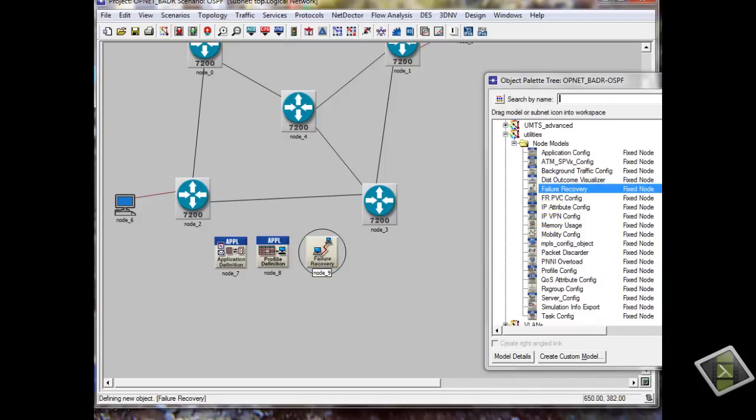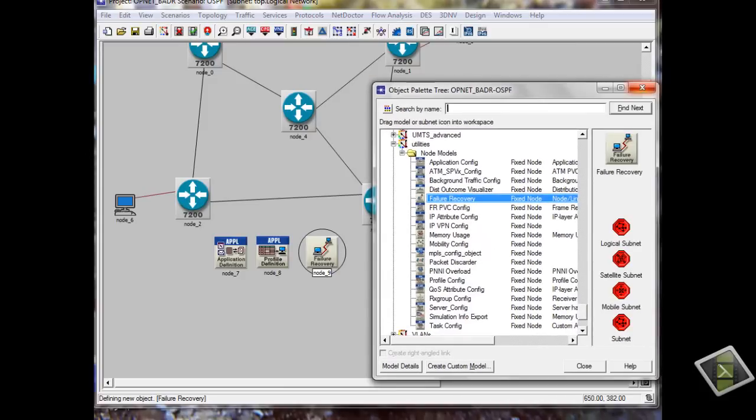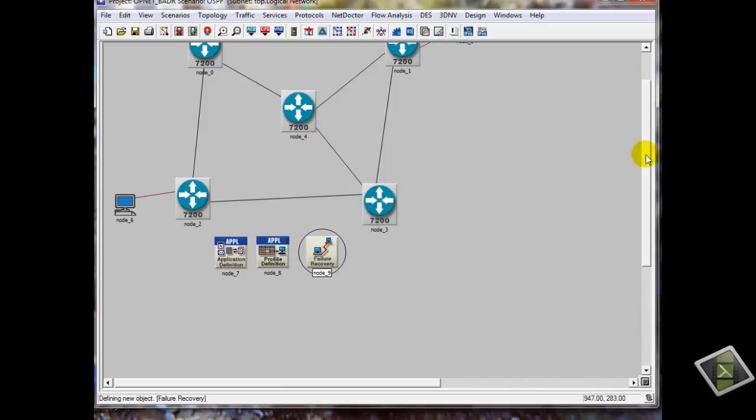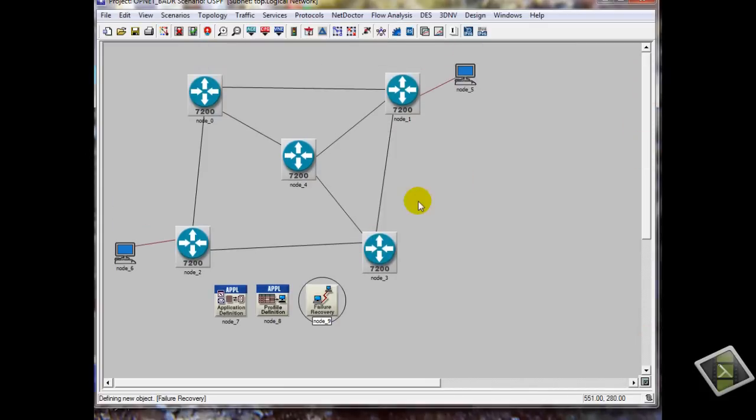OK, that's it. We don't need this now. OK, this is my topology.